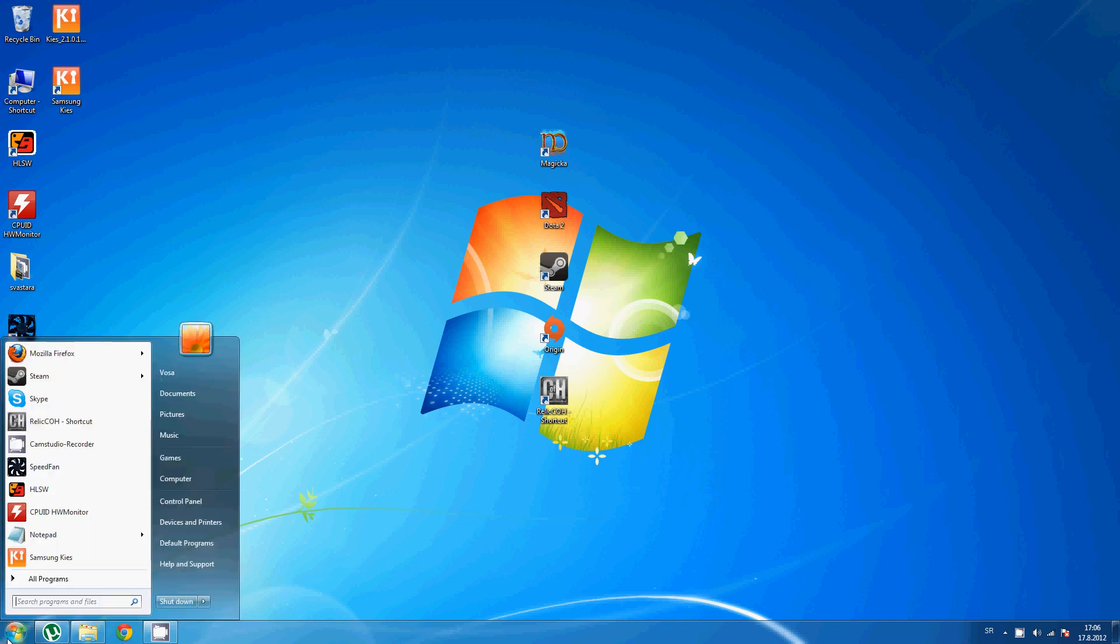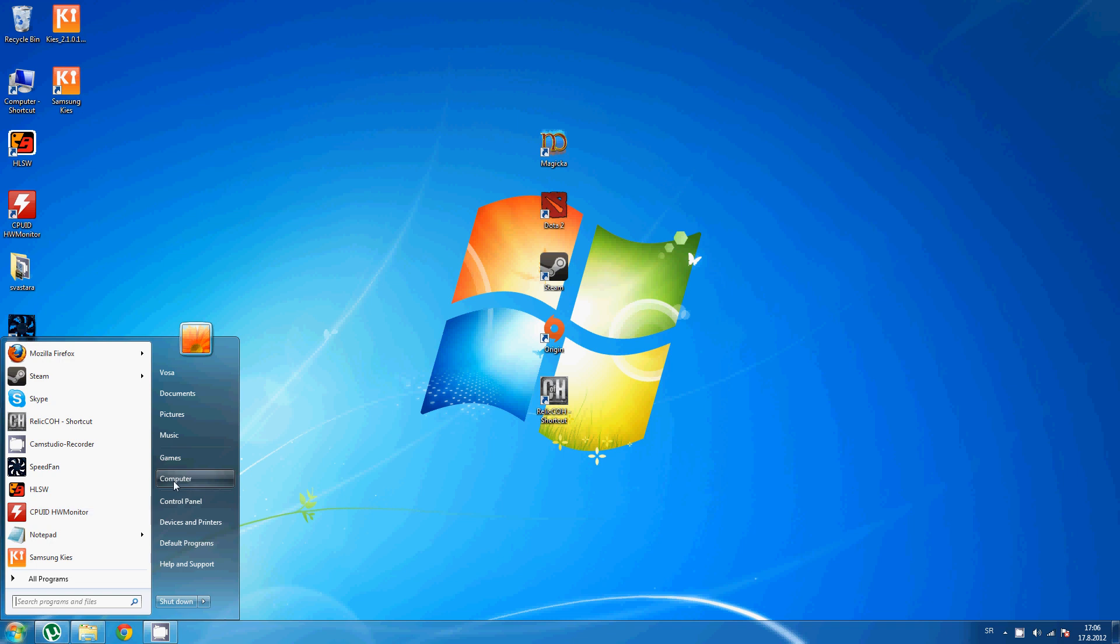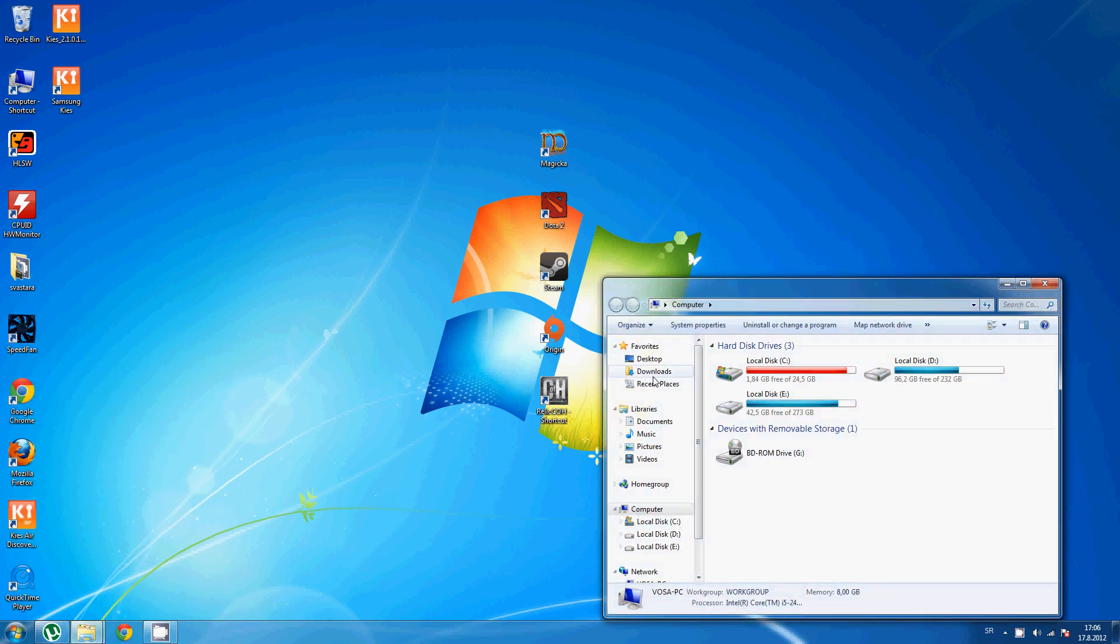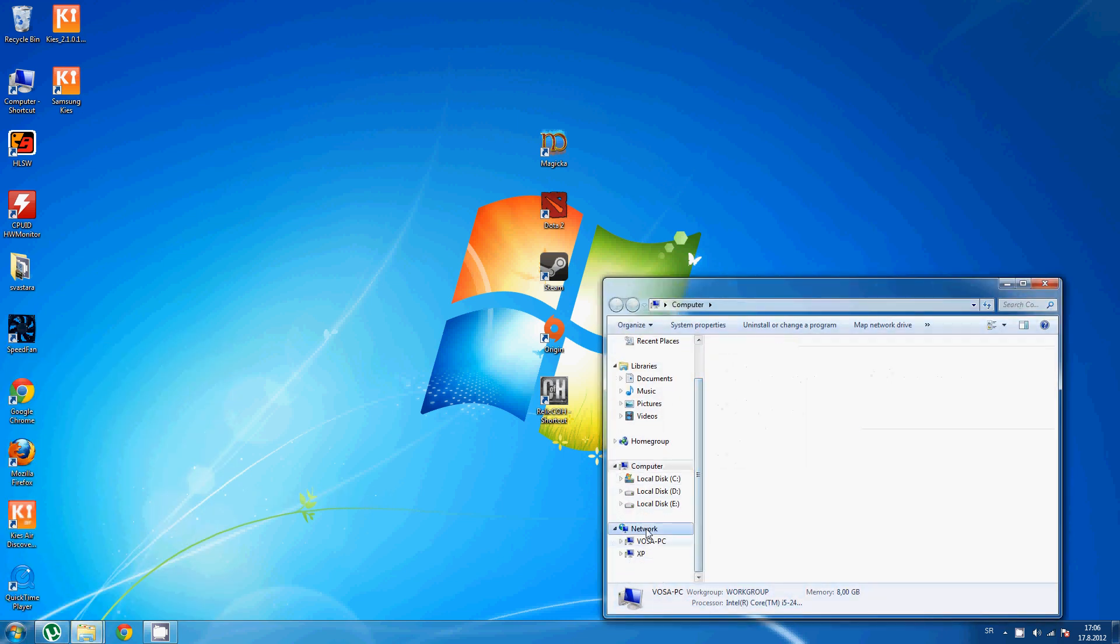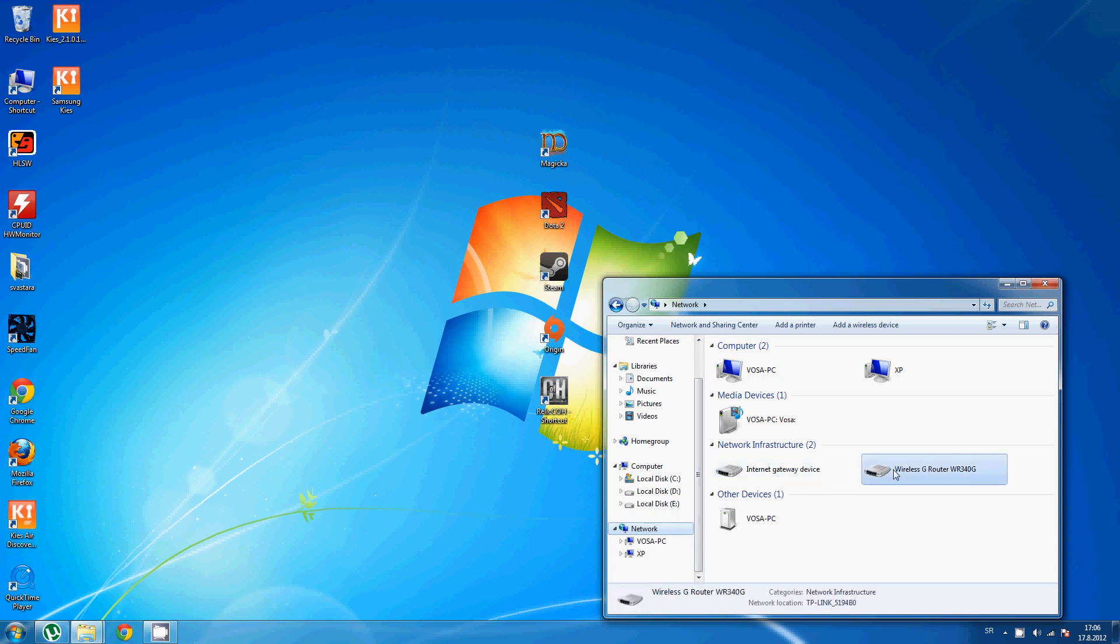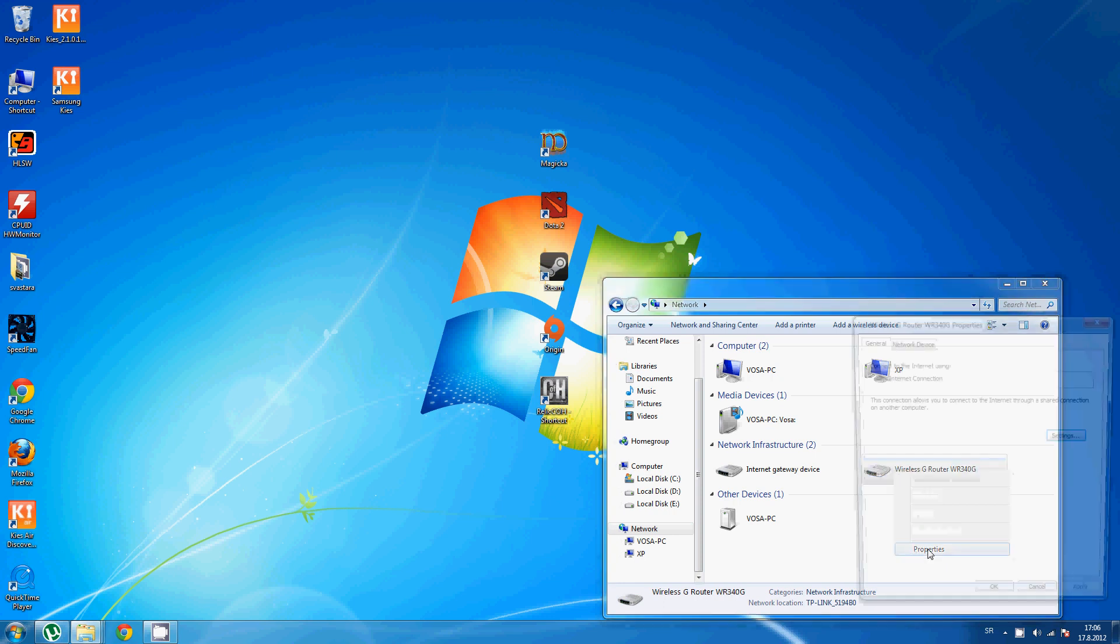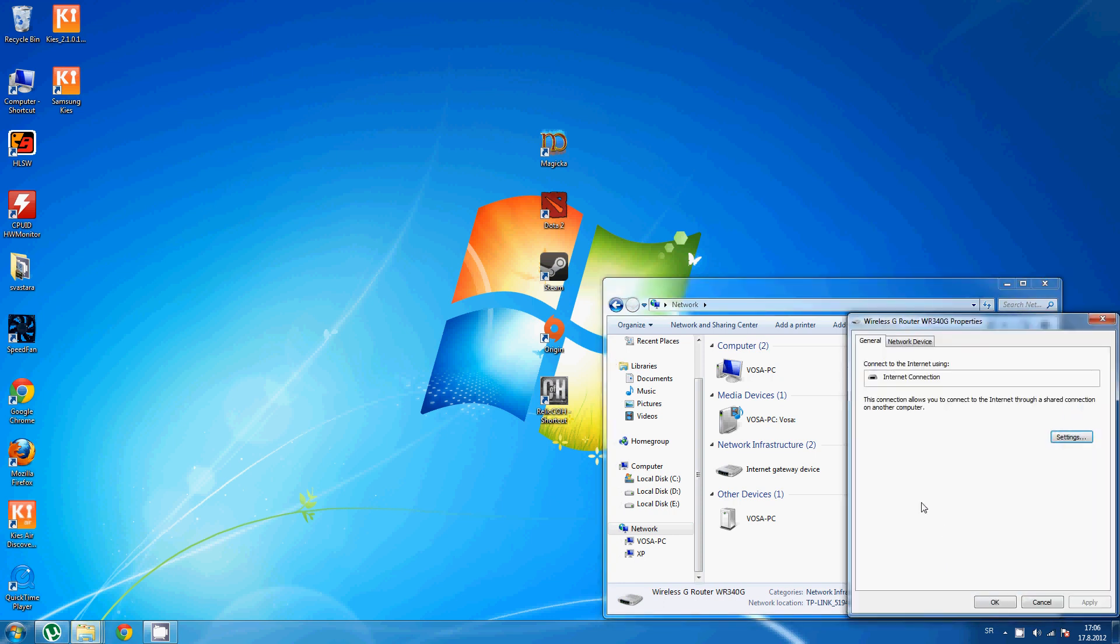First go to Start, then Computer. Scroll down to Network. Here, under Network Infrastructure, right click on your Hub Properties, then go to Settings.